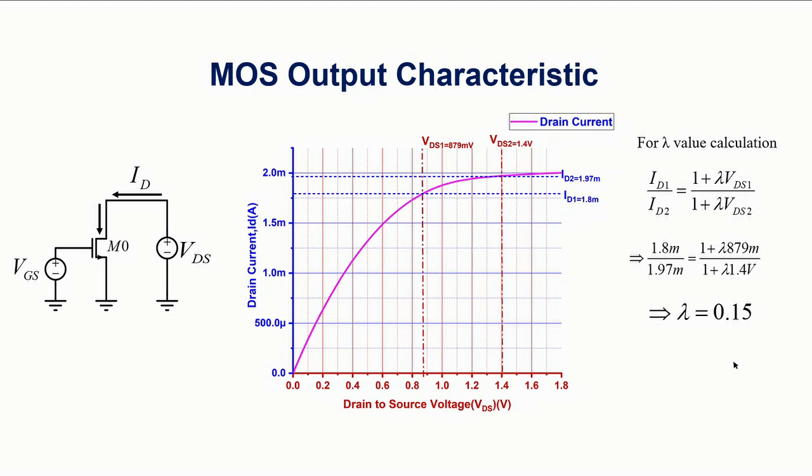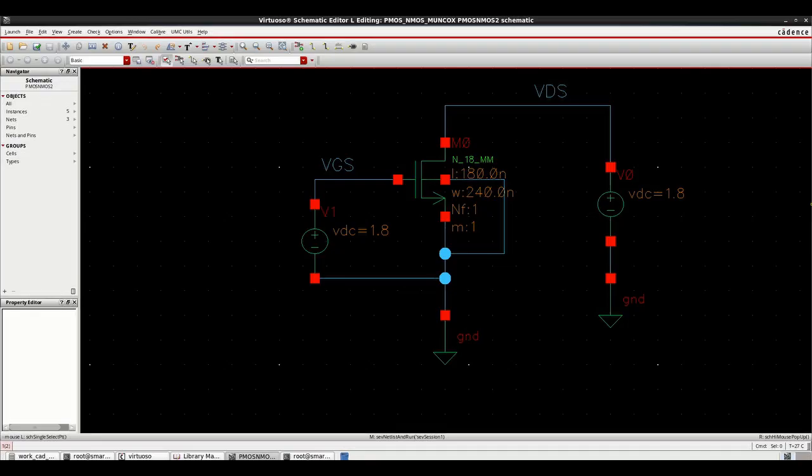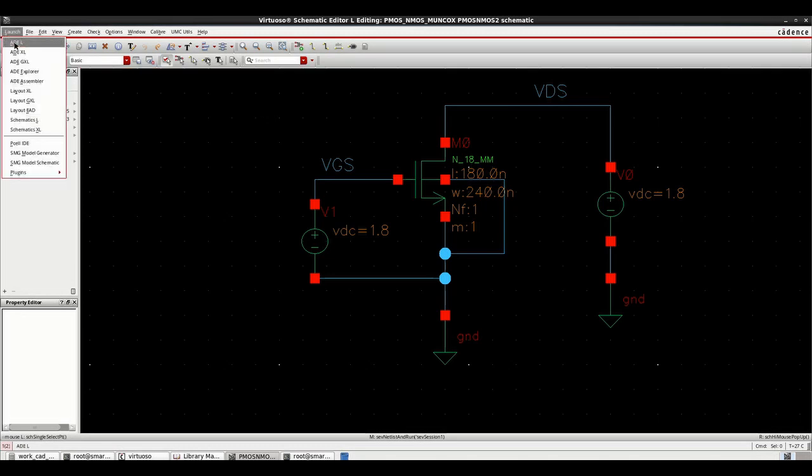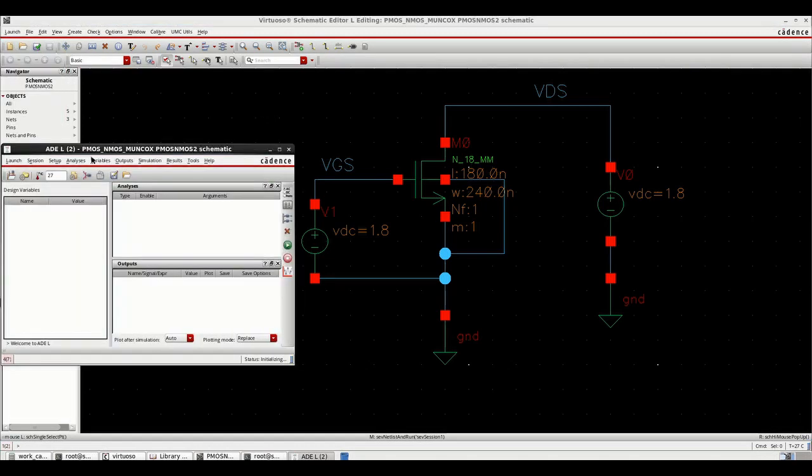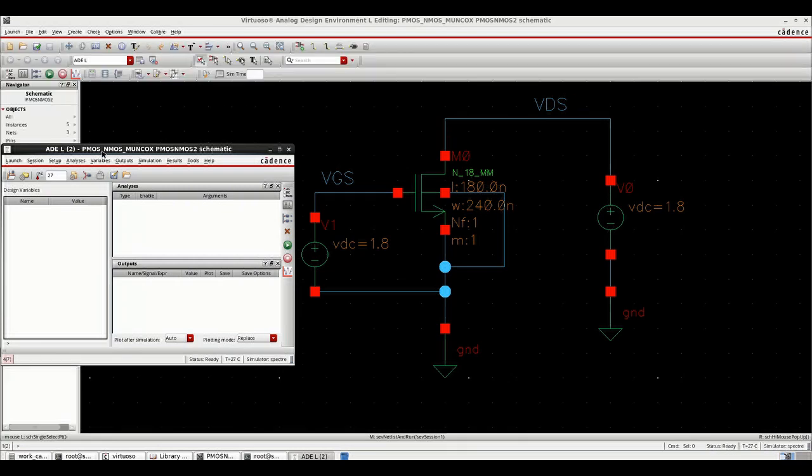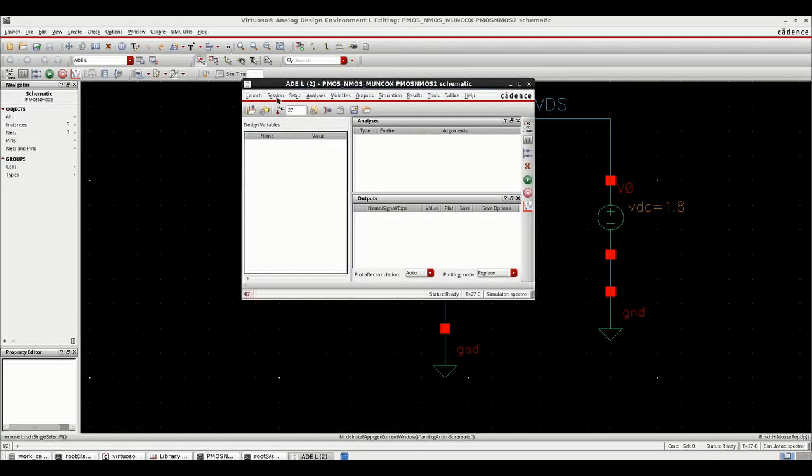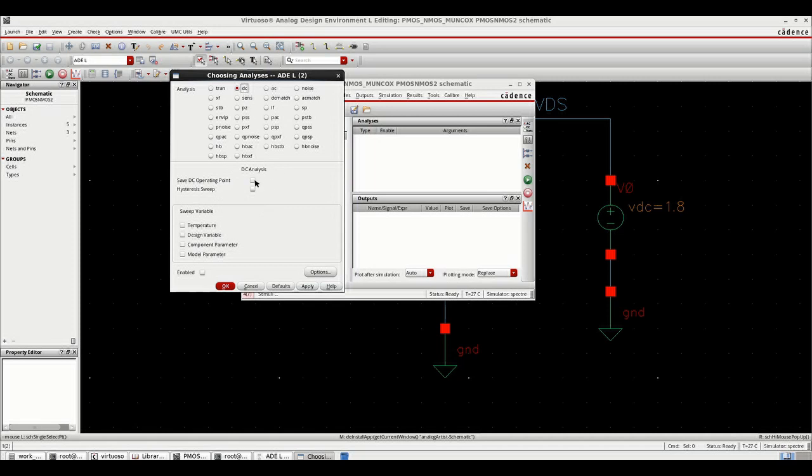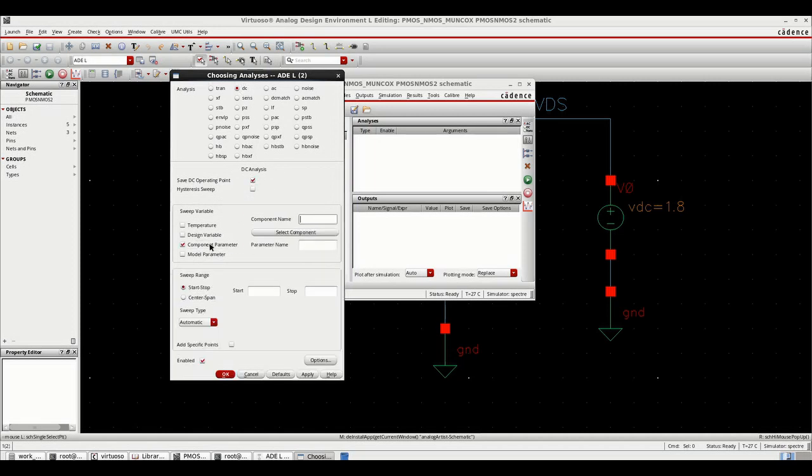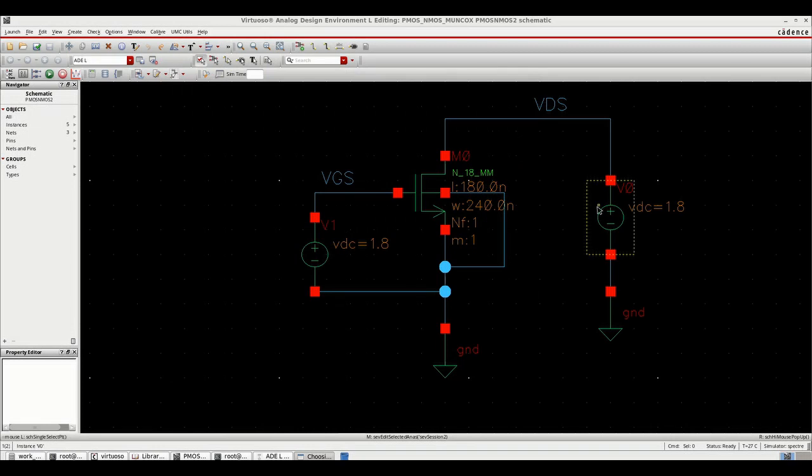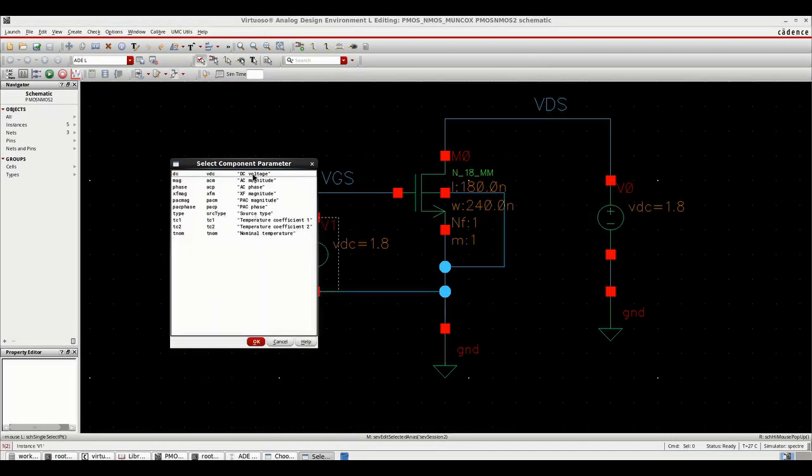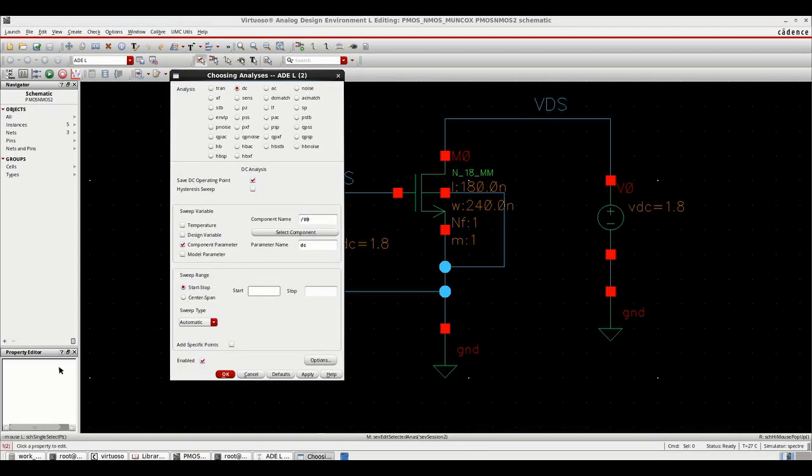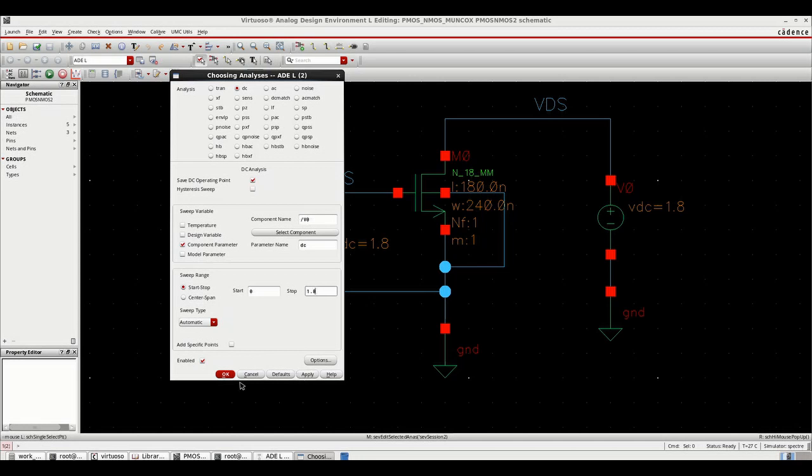So let's move on to the demo. This is the setup. As you can see I have given one MOSFET with VDS connected and VGS connected. VGS will be constant. I will be varying VDS and plotting the drain current. So let's check it. Go to launch ADE-L. Analysis, choose DC, save DC operating point, component parameter. Select the VDS, DC parameter starting from 0 to maximum 1.8. Apply, okay.